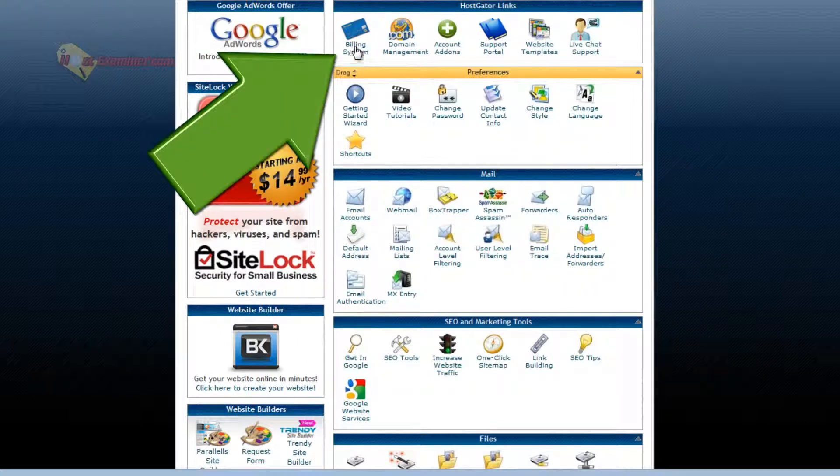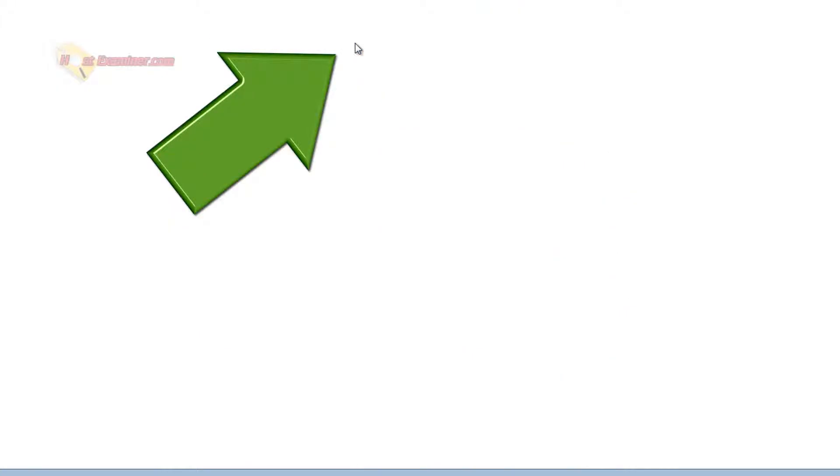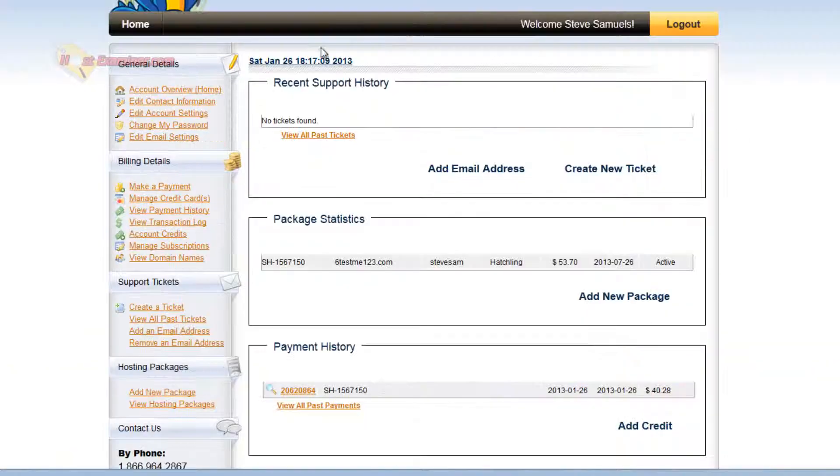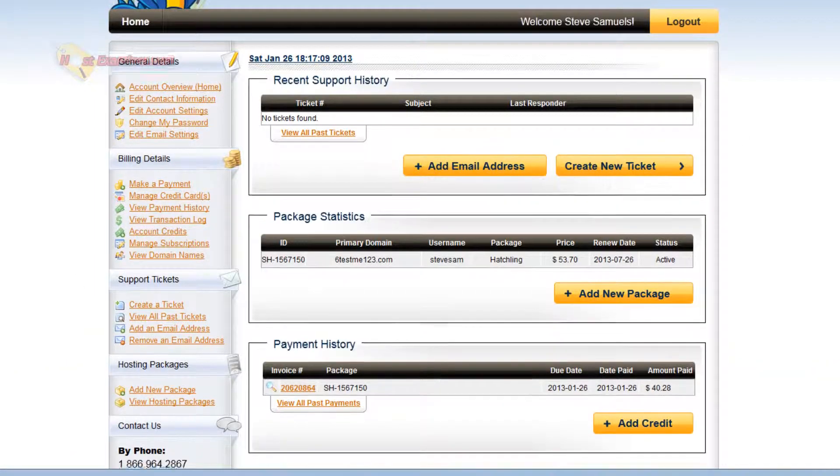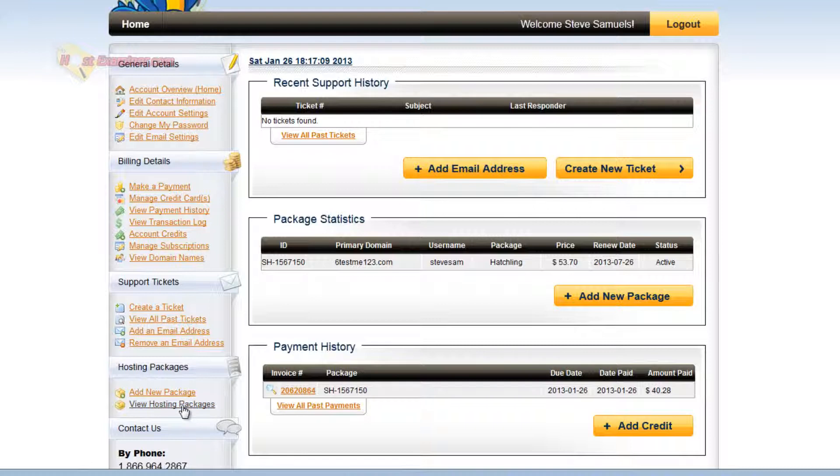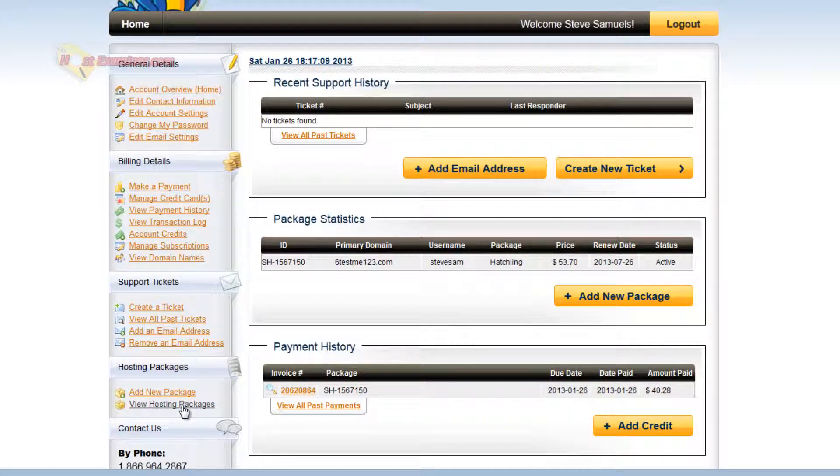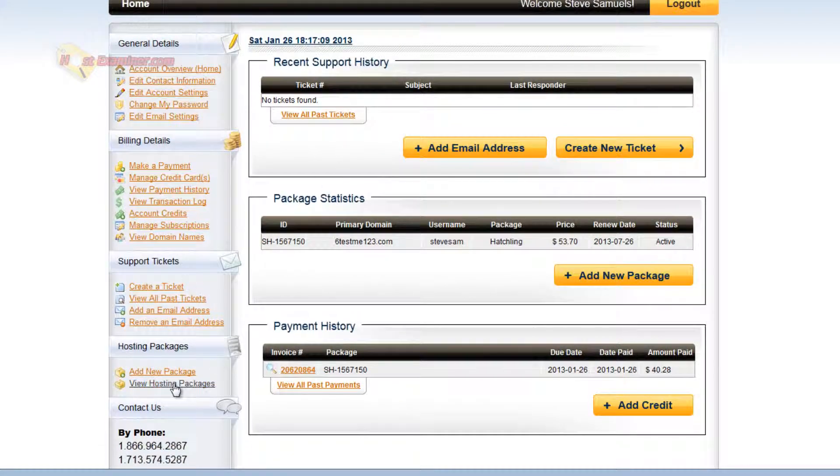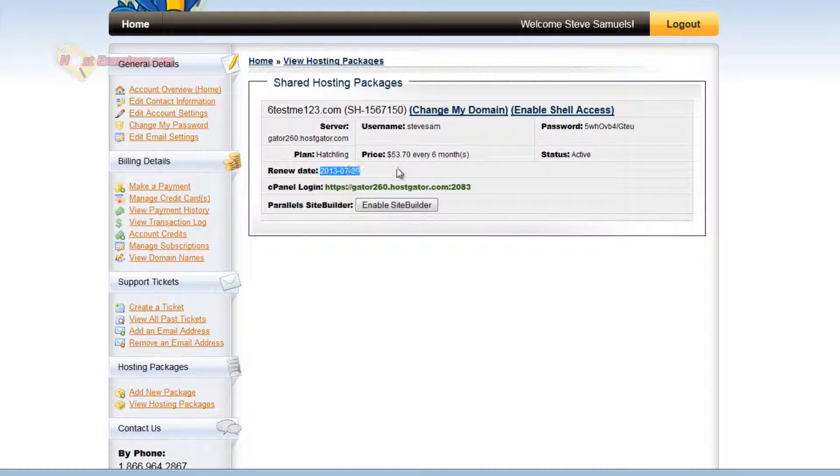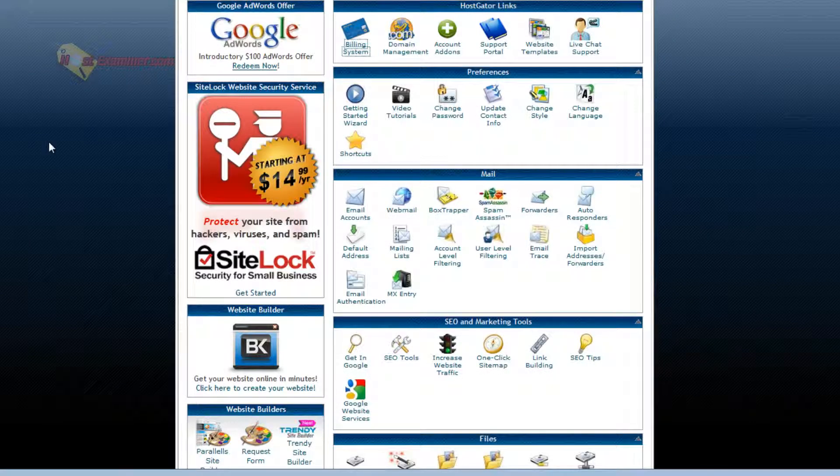Billing system allows you to manage your billing. For HostGator, the billing system is going to look like this. So you could add hosting packages or view when yours expires. Like this expires July 26. So this is all the billing stuff.